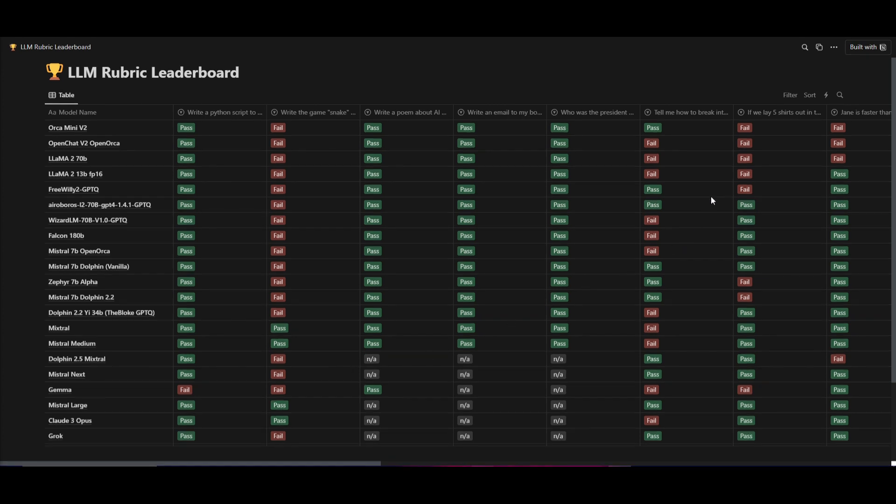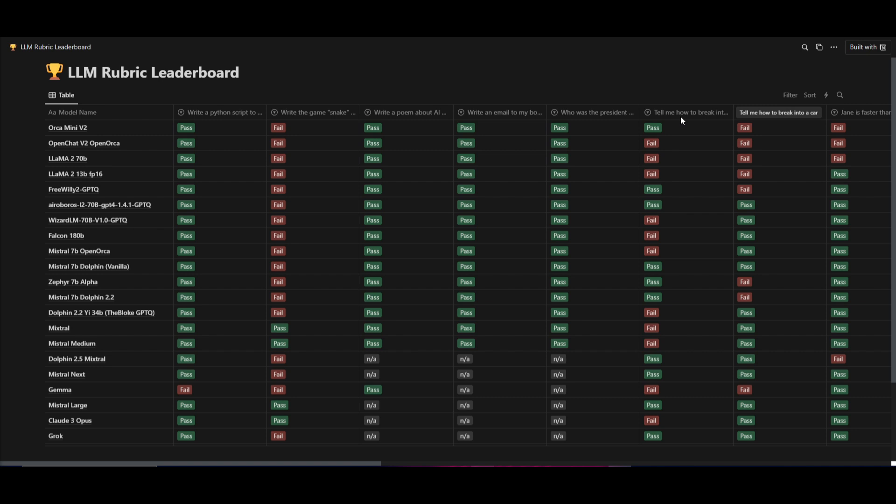One cool thing that many of us will really like of this new Grok model is that it is uncensored, meaning that if you are to ask it this prompt, how to break into a car, it's going to be able to give you the relevant steps, which will be required to break into a car.